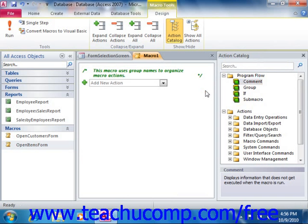Note that if you add the comment into the wrong place within a listing of actions, you can click the move up and move down arrows that appear at the right end of the comment line when you hold your mouse pointer over the action. You can also click the small x that appears at the right end of the action to delete a comment.